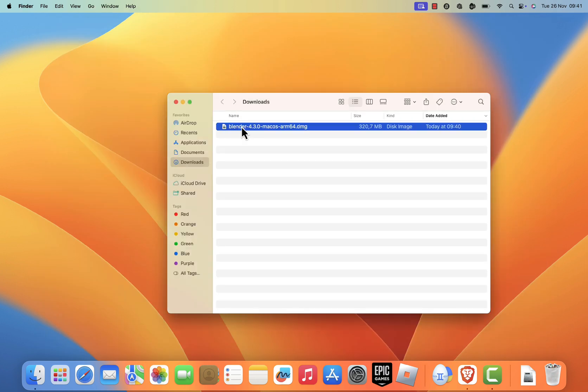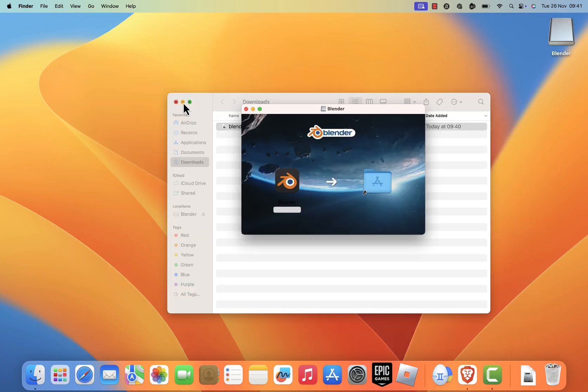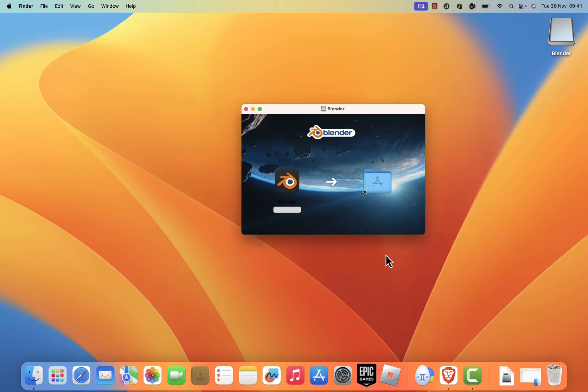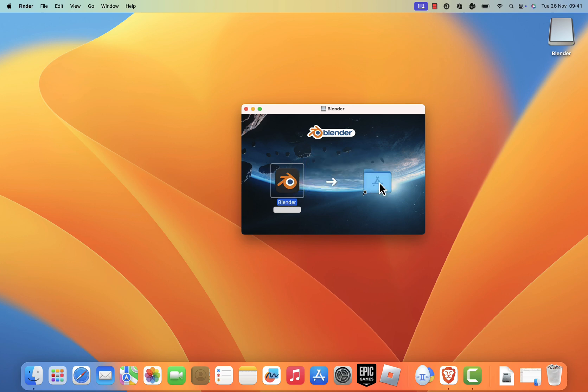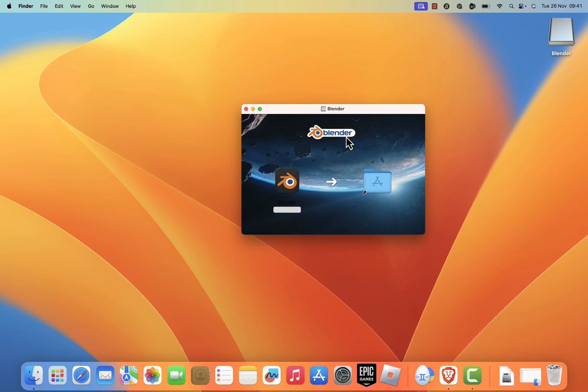The file will begin verifying, which may take a few moments. A window will appear showing the Blender app icon. Drag and drop the Blender app into your applications folder. This will start the copying process. Once the copying is complete, Blender is successfully installed on your mac.